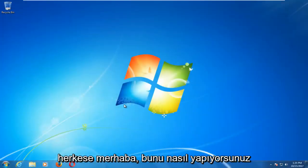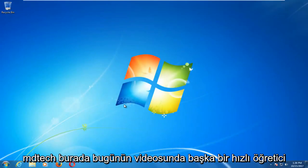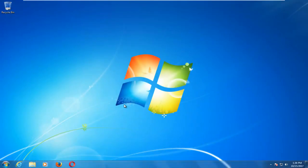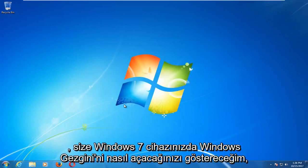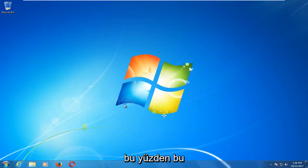Hello everyone, how are you doing? This is MD Tech here with another quick tutorial. In today's video I'm going to show you guys how to open up Windows Explorer on your Windows 7 device.